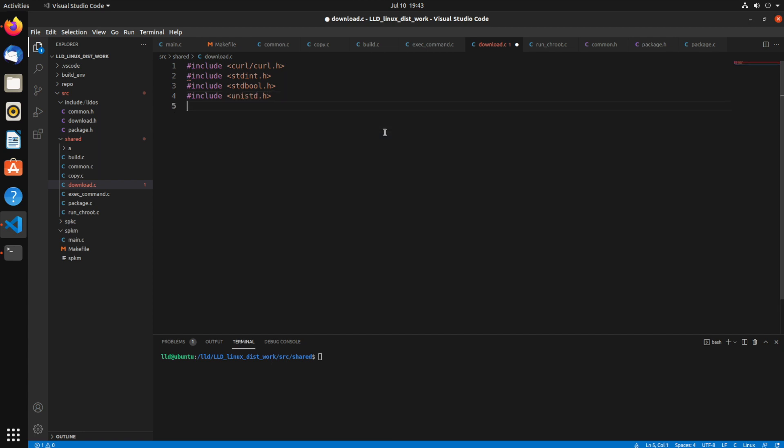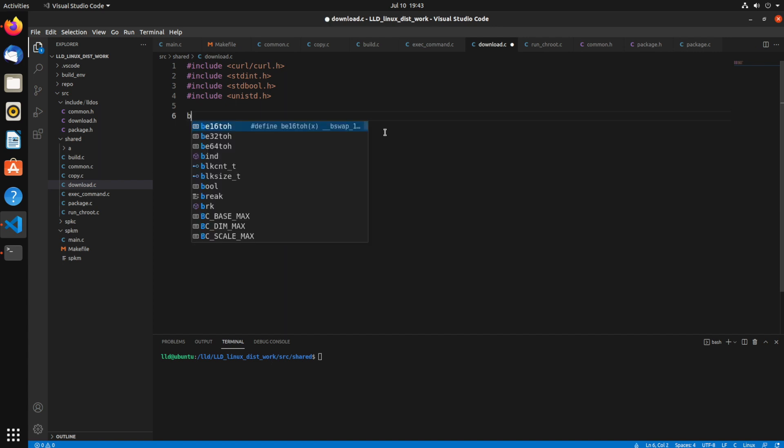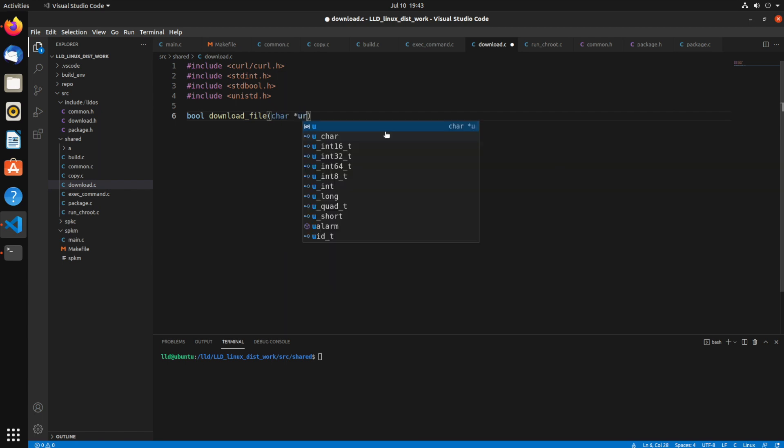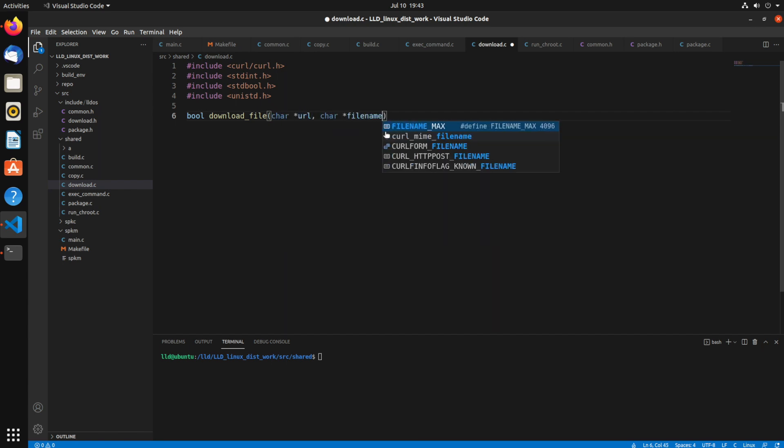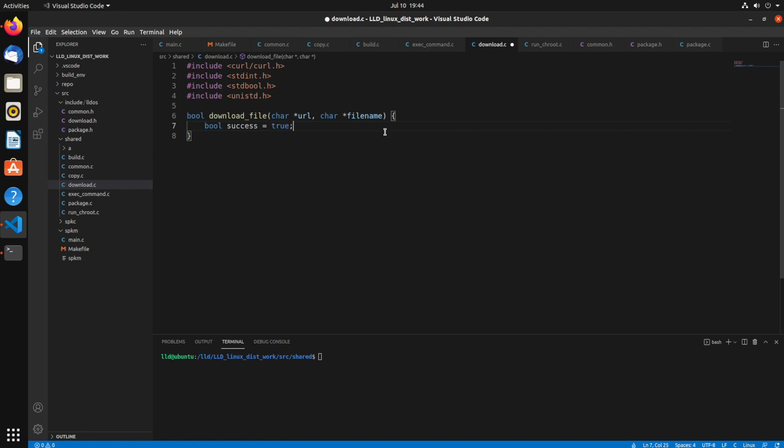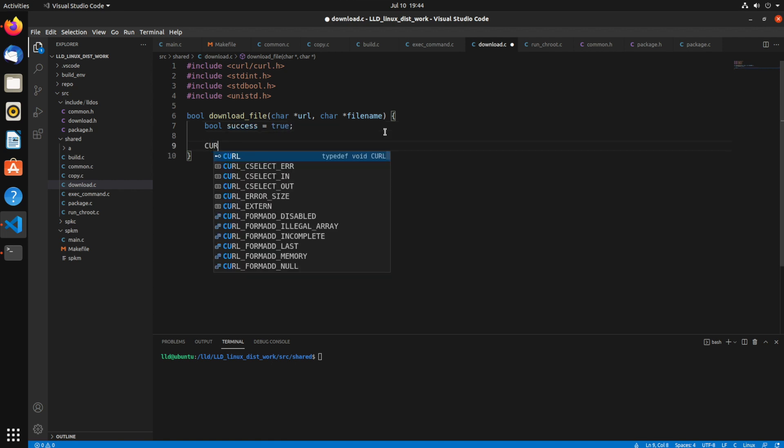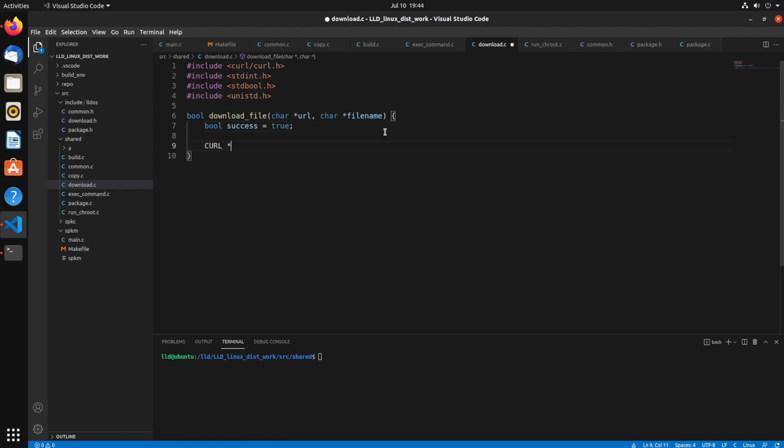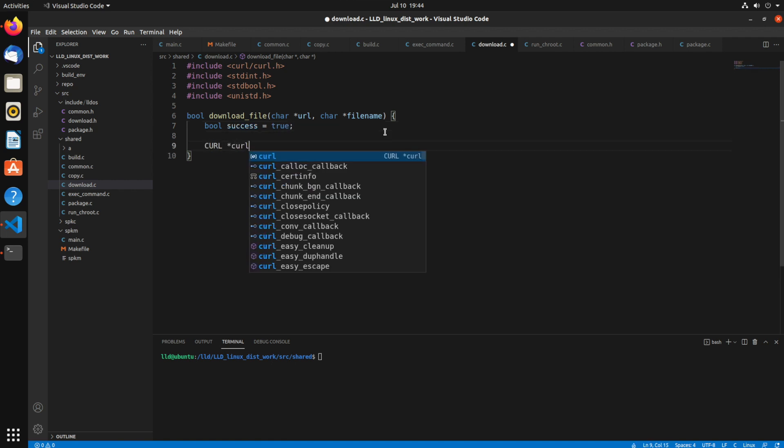So I'm just going to include a couple more headers here, some of the standard ones: stdint, stdbool, and unistd. So I'm creating a simple function, download file, which takes a URL and a file name. So it's going to download that URL to that file name. So to start out I'm creating a status variable, success equals true.